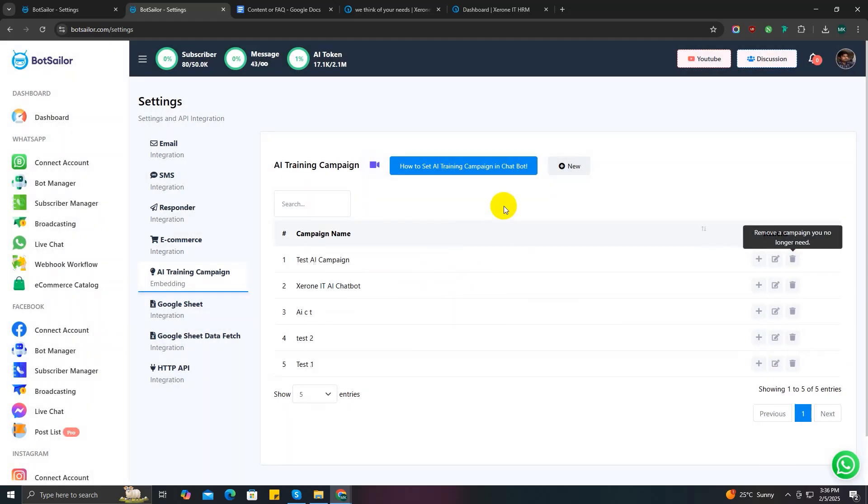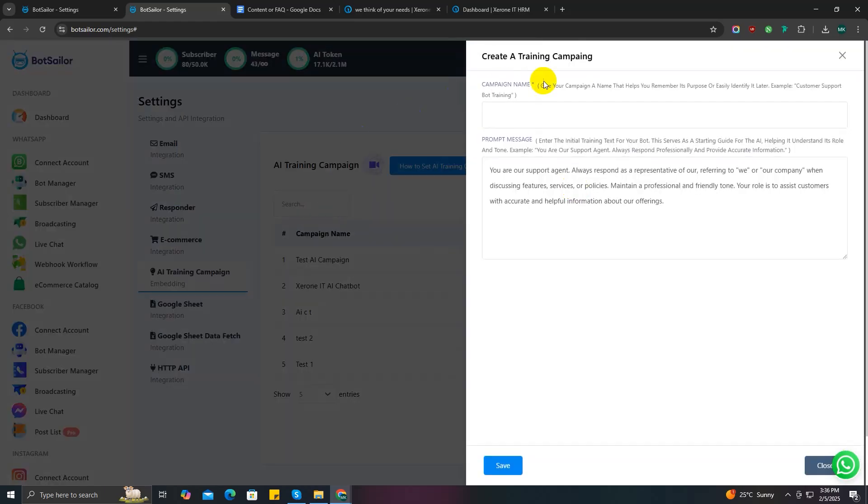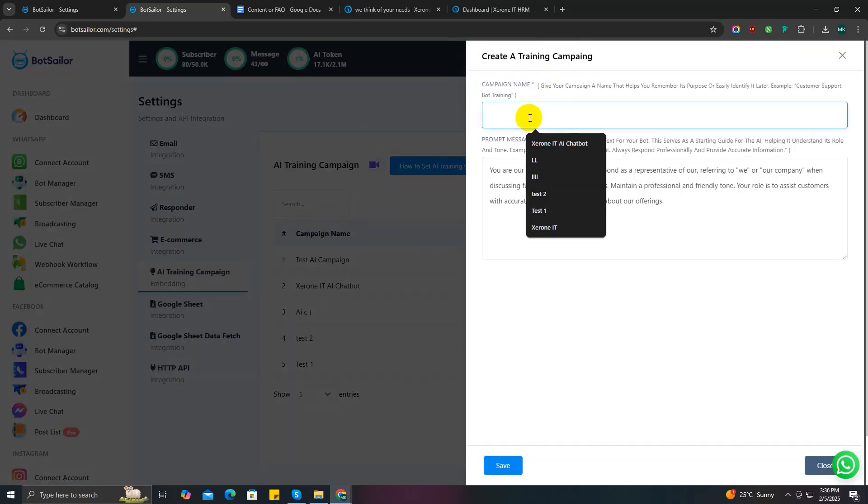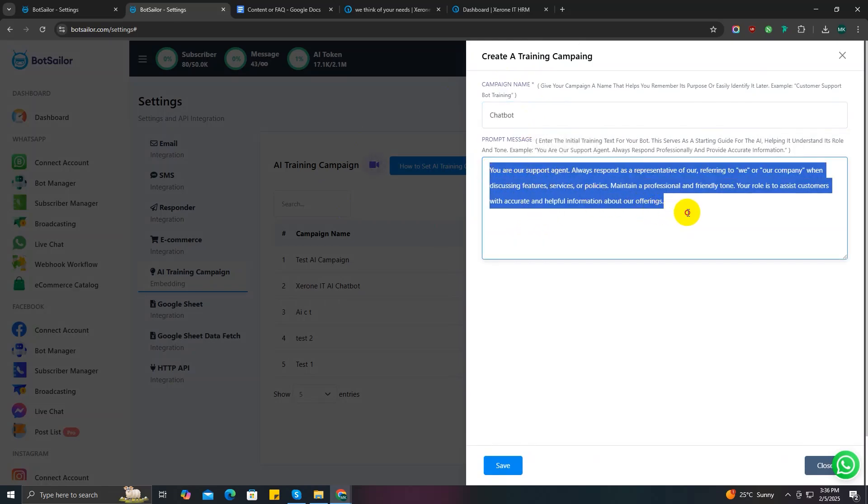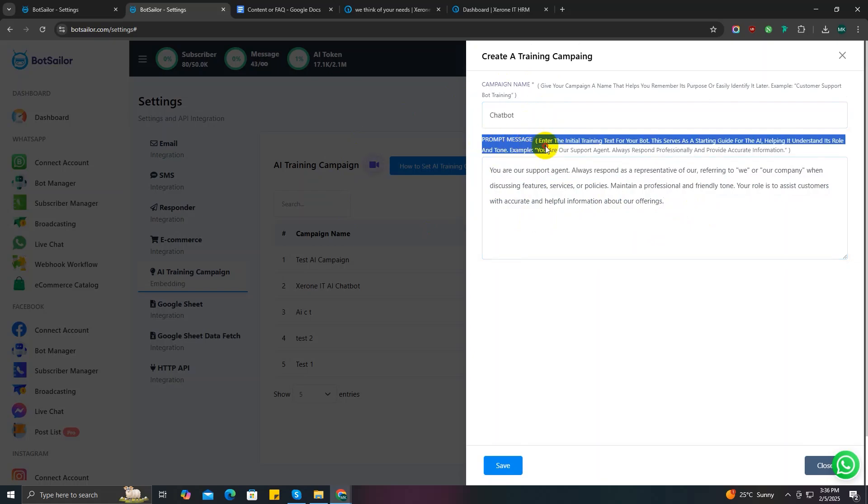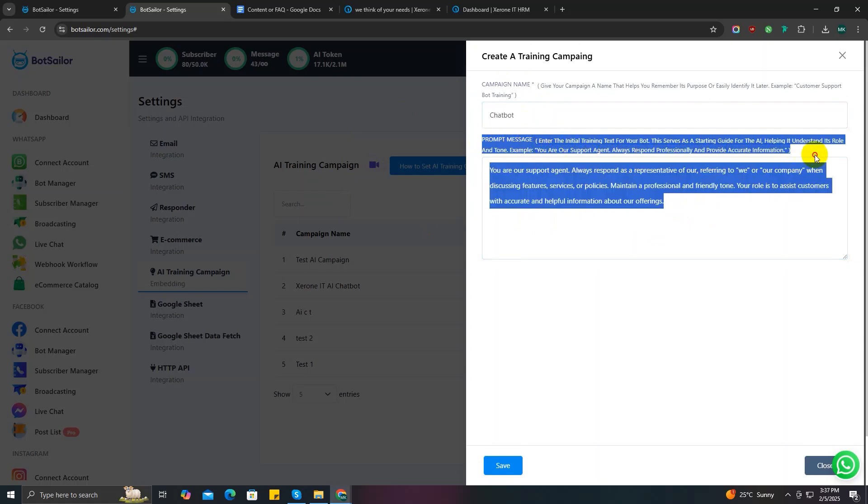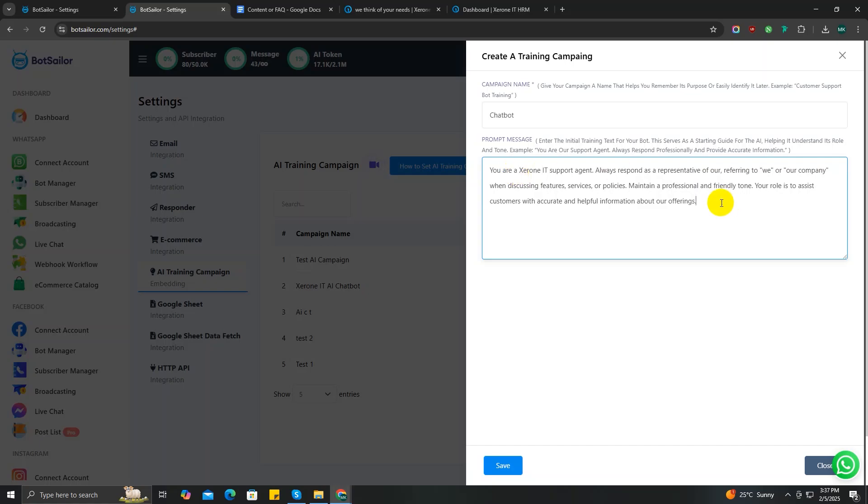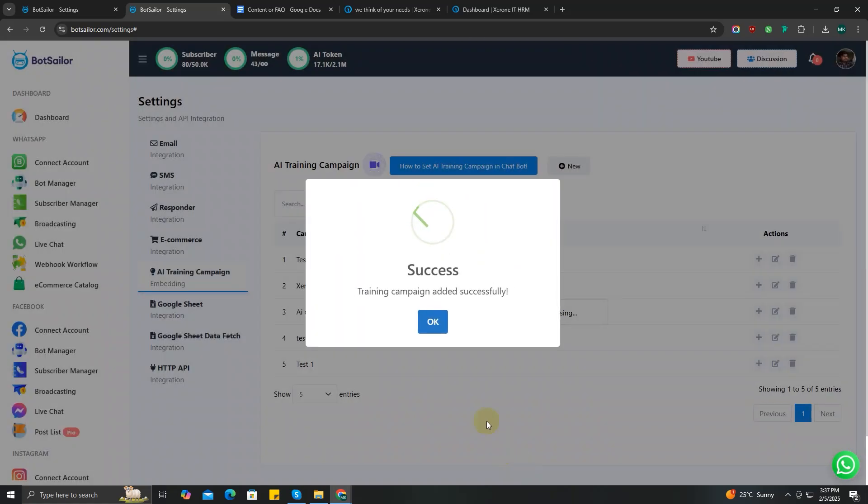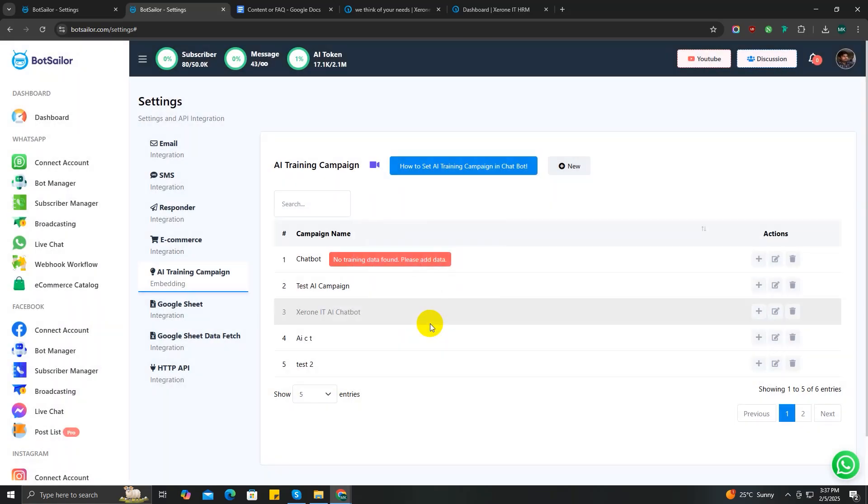So click on the new button. Set the campaign name, which is chatbot. Now there will be a default prompt already given. You can modify it or you can write a new prompt according to your needs. For this video, I'm just going to modify it a bit. I'm going to change this from 'you are our support agent' to 'you are a Zero IT support agent' and save it.